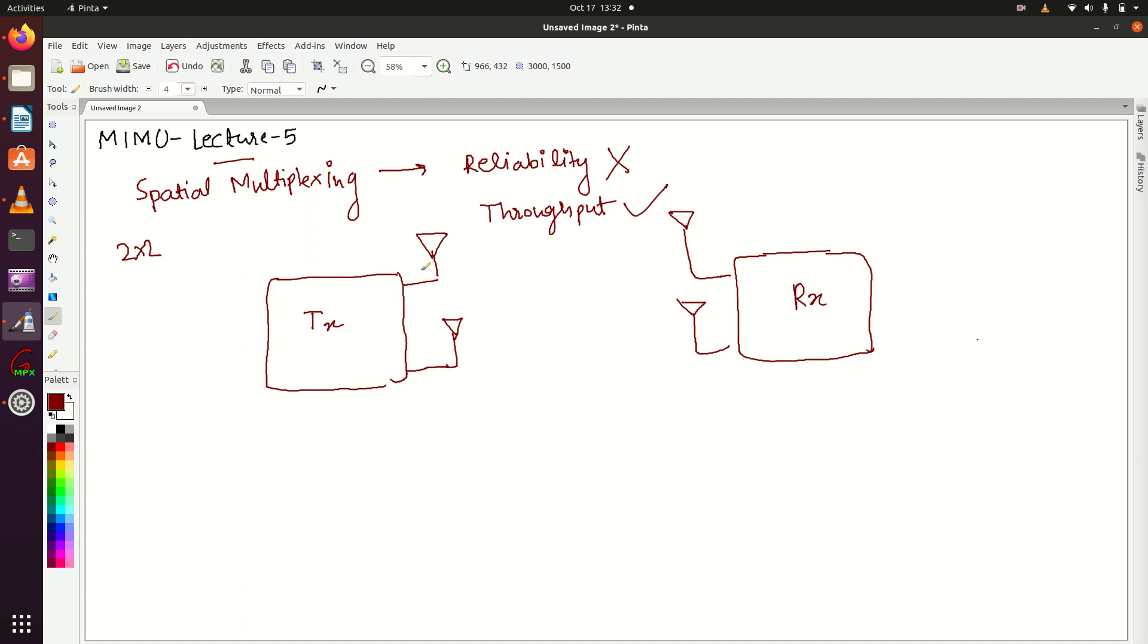Let me put names here: this is TX1, this is TX2, this is RX1, and this is RX2.